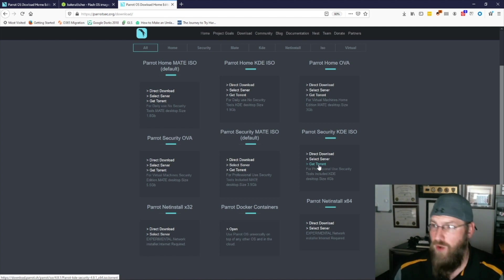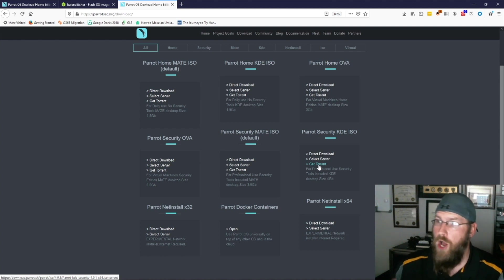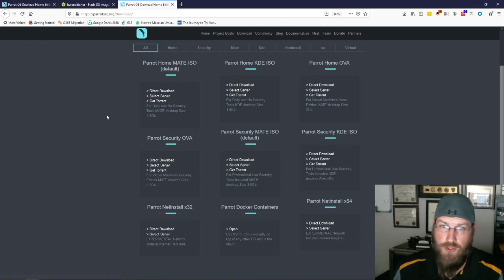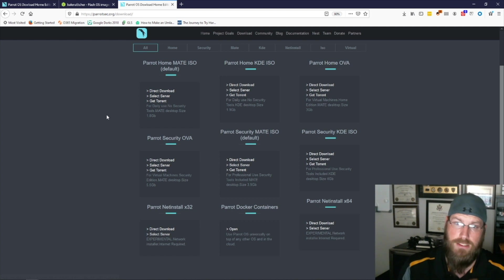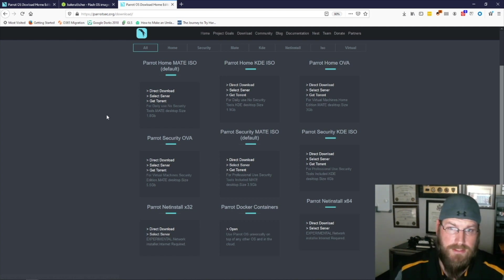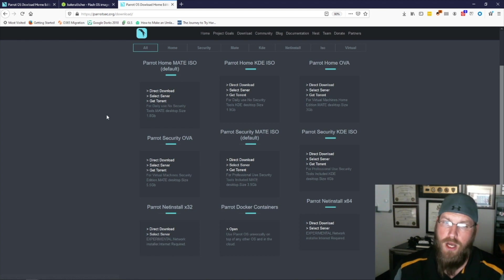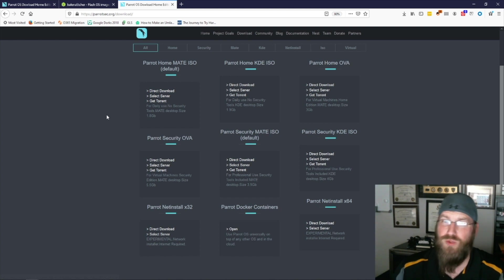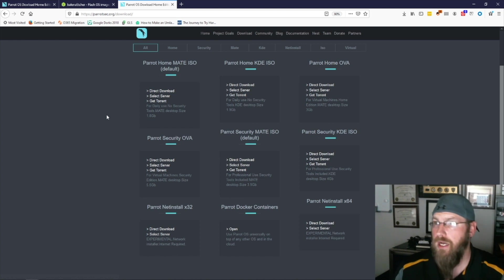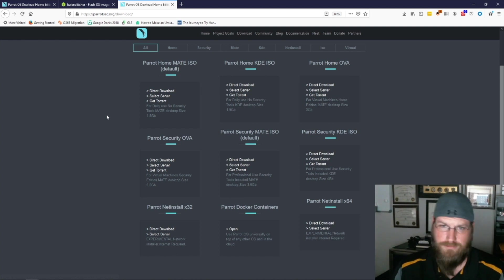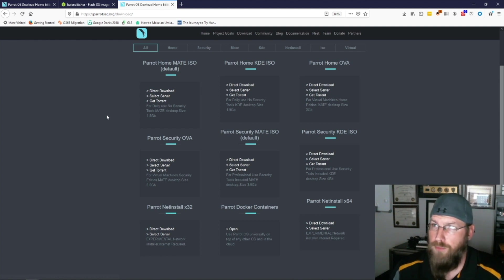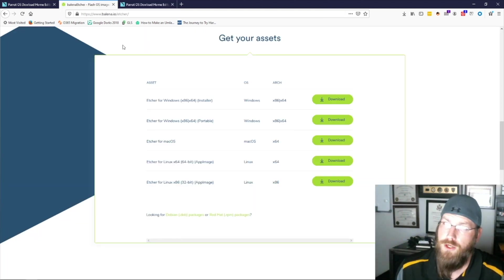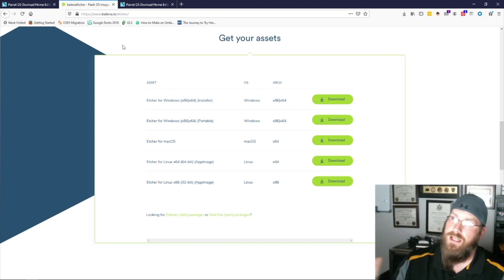Since I already have the ISO file, I'm not going to re-download it. This is just where you would go if you wanted to. From the documentation, one of the best ways to install and make a bootable USB — so you can run it as a live USB or install it as a primary OS — is to use Balena Etcher. We're going to go to balena.io and go to Etcher, and here are your downloads.